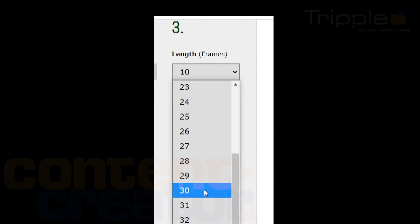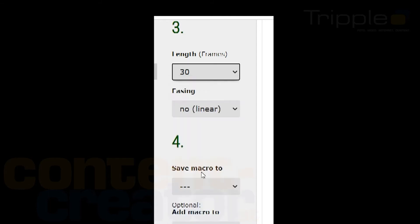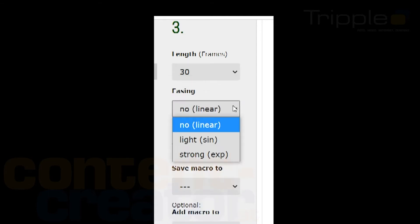Easing can be valuable for a smooth animation. You decide if you want to have no easing with linear effects or select light or strong easing. Strong is recommended to have a slow start and end of the animation instead of hard cuts.